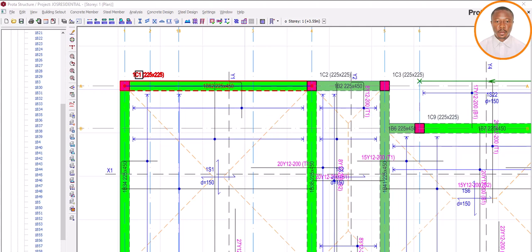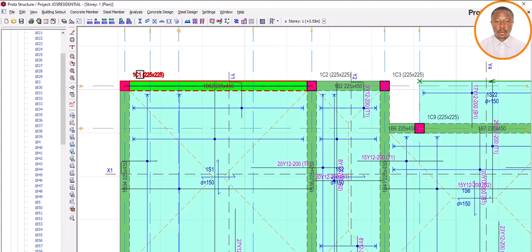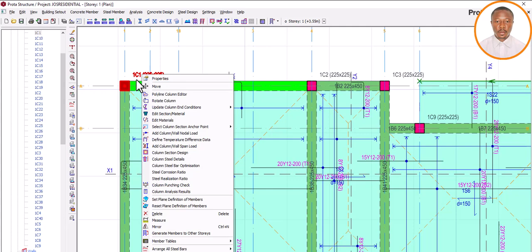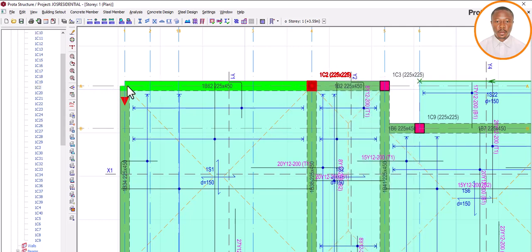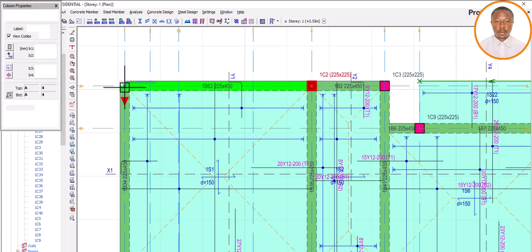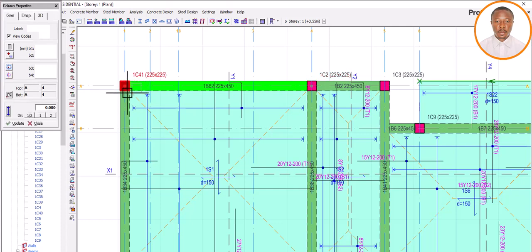Now let's look at our column. This is Story 1, Column 1. Let me also delete this column and place it back to demonstrate the same issue. There may be a particular column that has an issue — you delete it and place it back. Let's delete this one. Note it was Column 1, Story 1. Let me take the property of this column and place it back to see what we get.